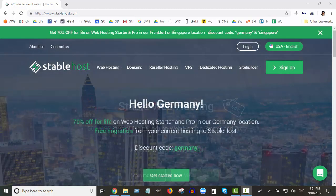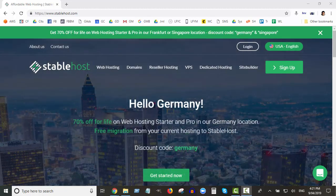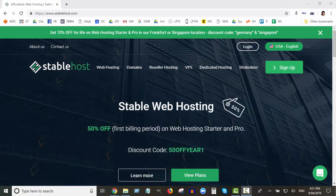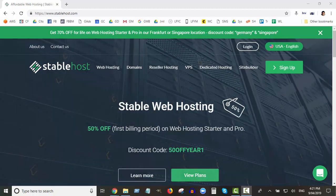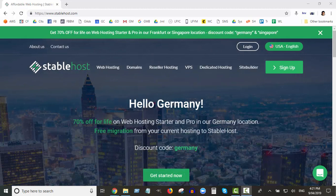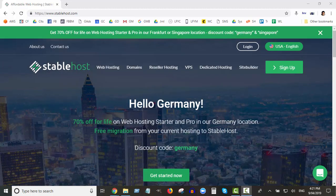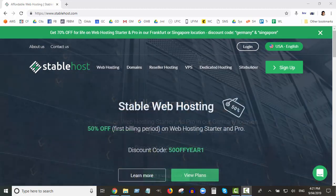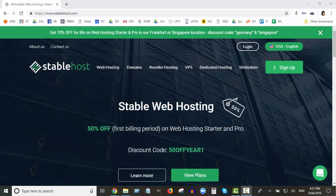So basically a web hosting account like StableHost allows you to build your site. A domain is purely an address that people go to, but when they go to that URL, if they go to webagents.com.au, they'll see nothing unless I actually build a website, and I need a web hosting account to do that.